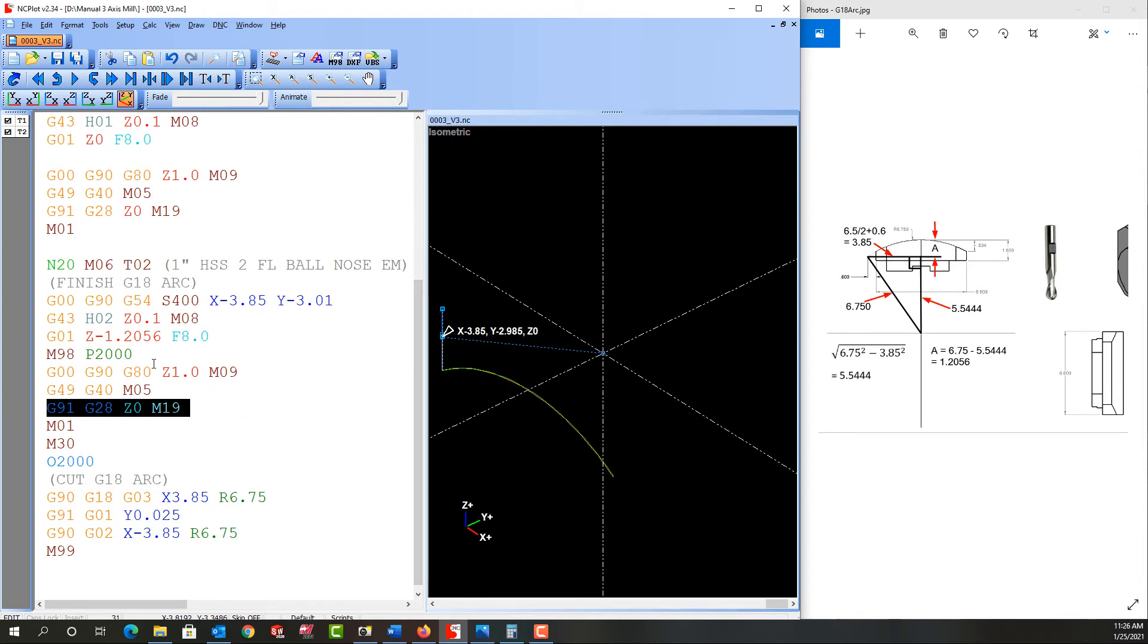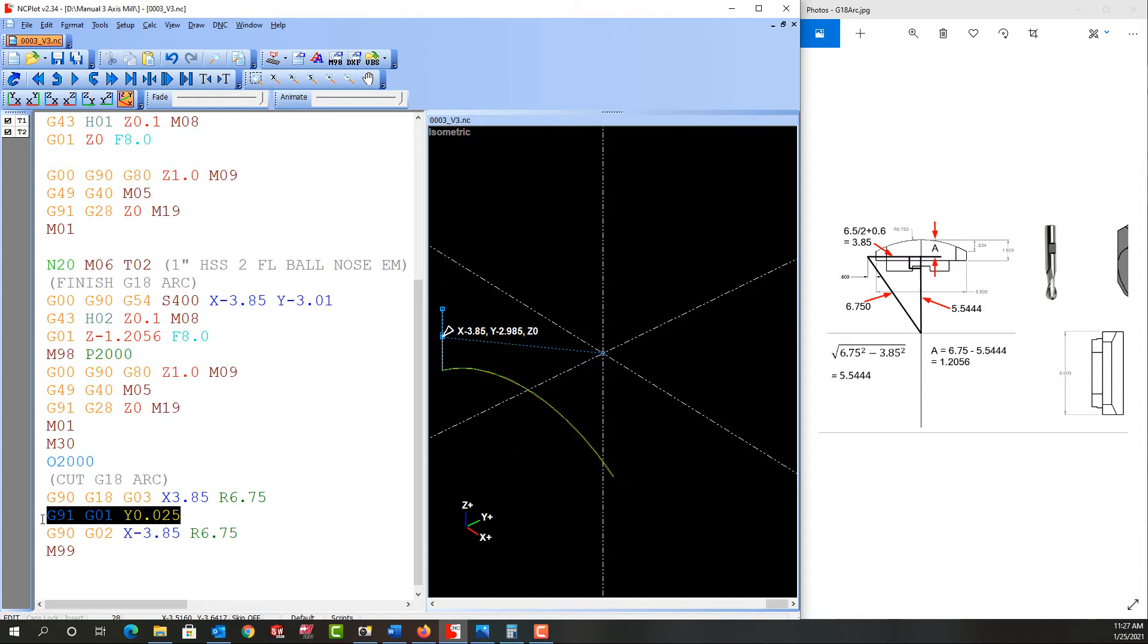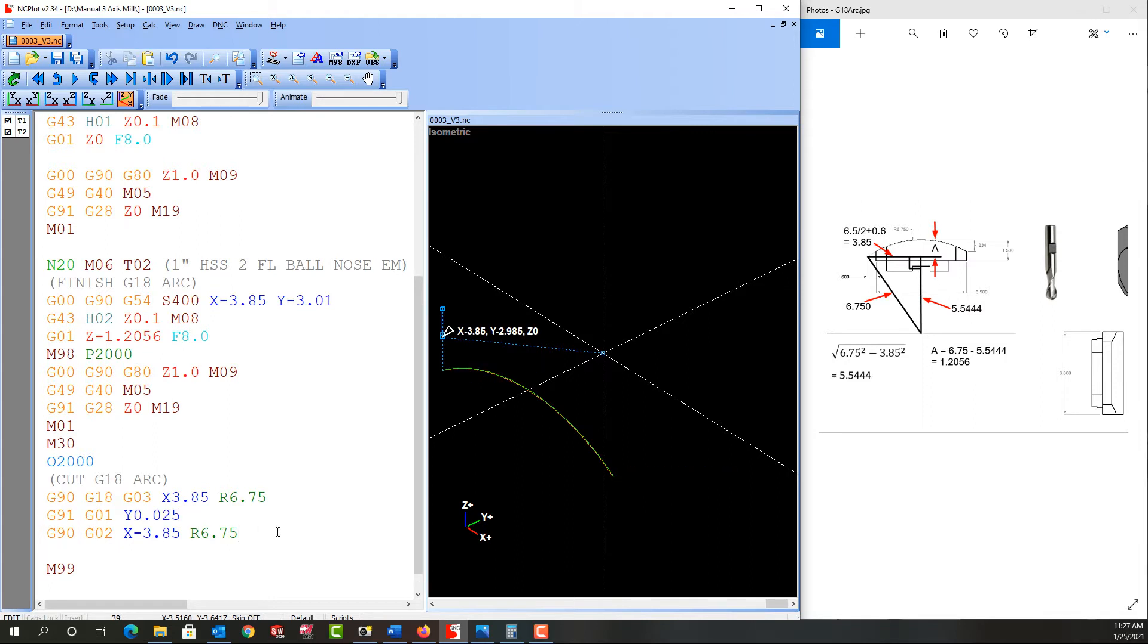But what I do want to do here at the end of the subprogram, because I'm going to repeat it, is I need it to step forward incrementally another 25 thou. So I'm going to copy this line, come here and add a line and paste it.